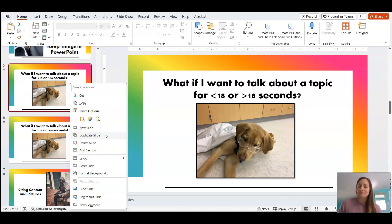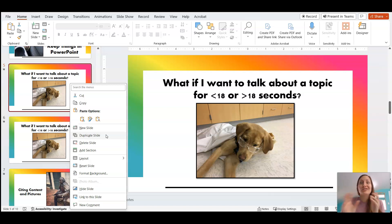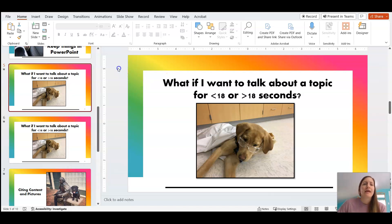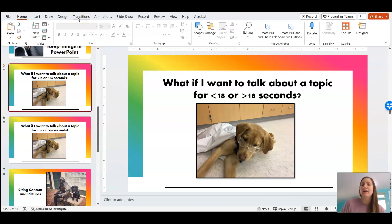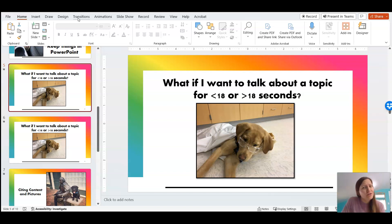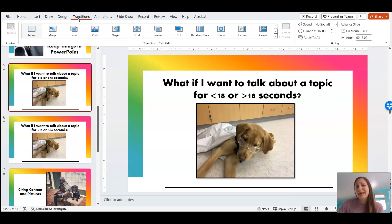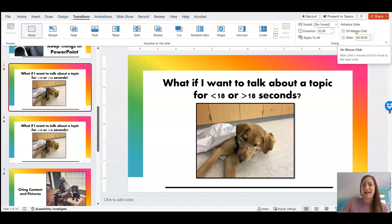Now if you're taking my class, you have been provided a template that has 10 slides at 18 seconds. But let's say you're making it from scratch, or maybe you messed up and you want to change it. The way you make your slides automatically go after a set time is in the transition tab. I am using PowerPoint, so this might look different on your computer if you're using a different program, but all slideshow programs should have similar features. In the transitions tab, there is an advanced slide ribbon on the far right-hand side.